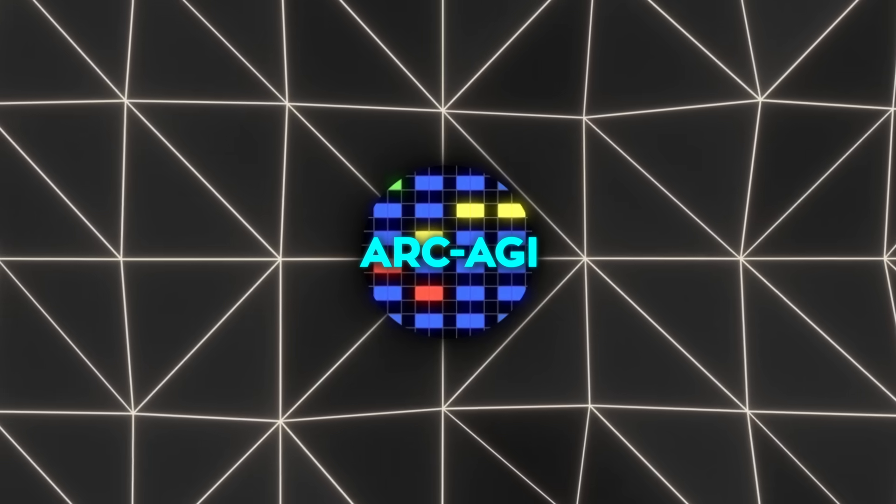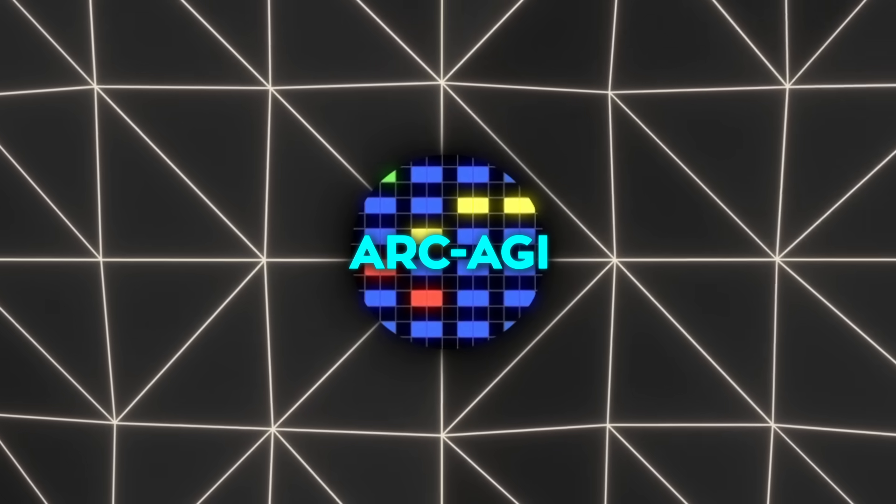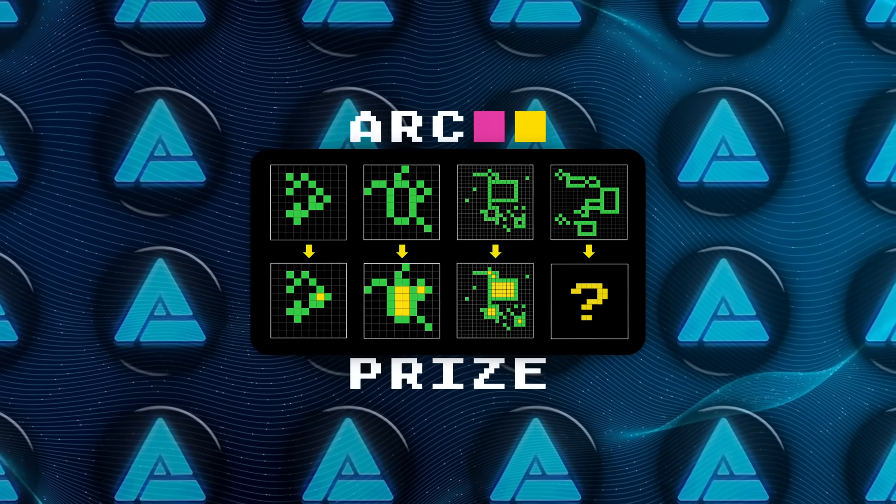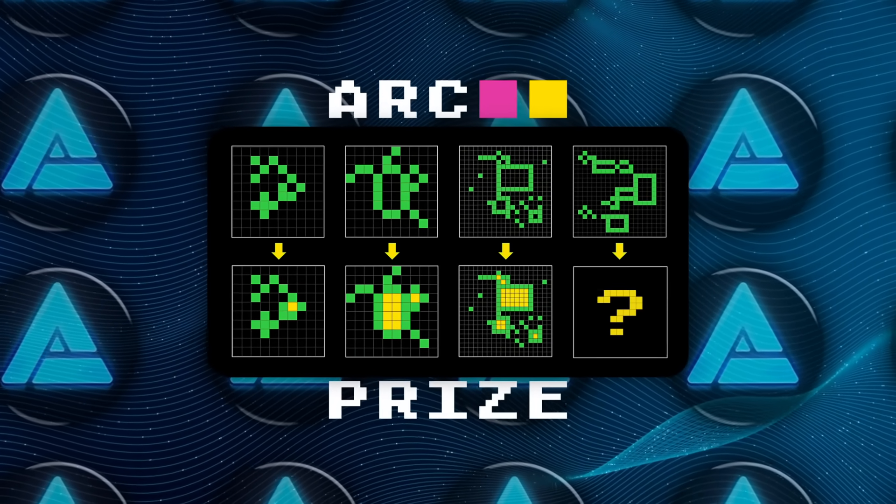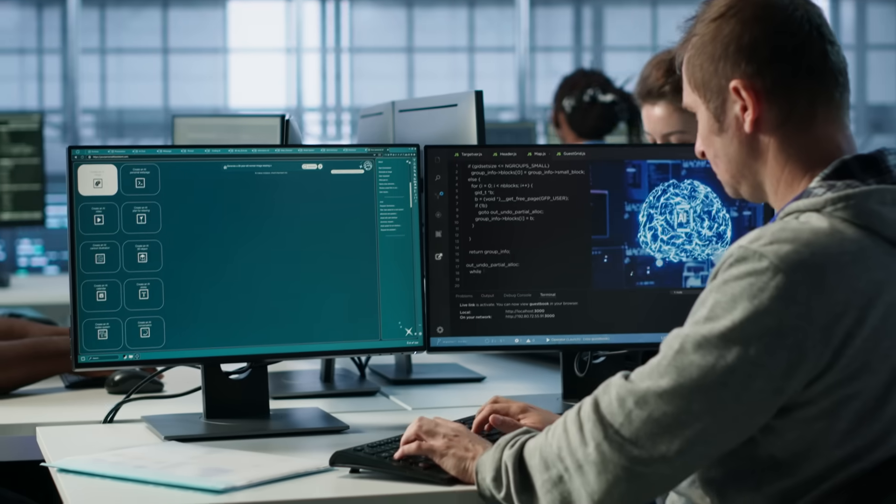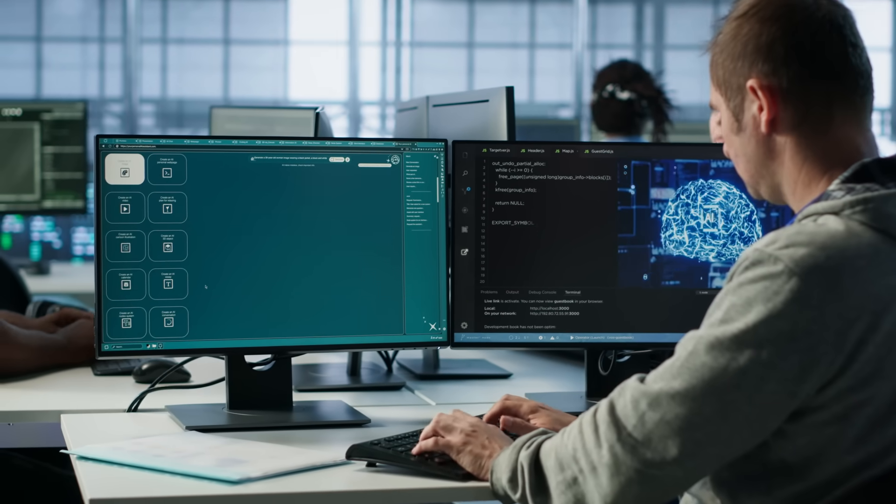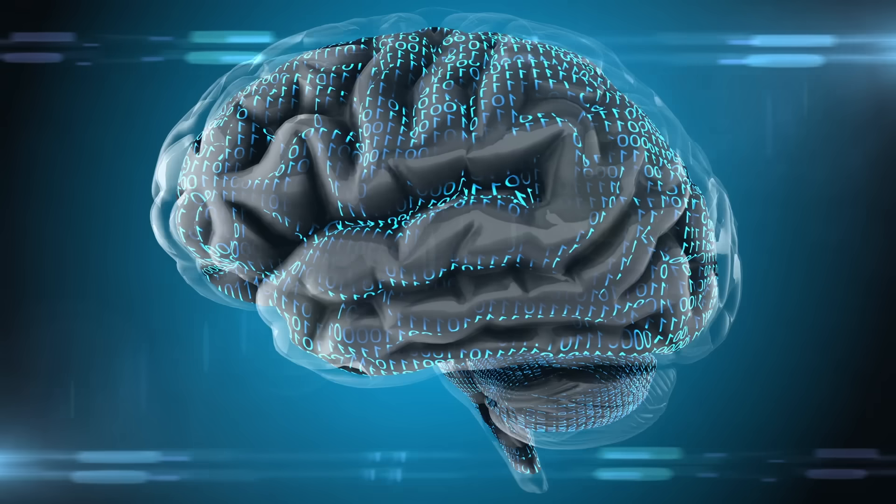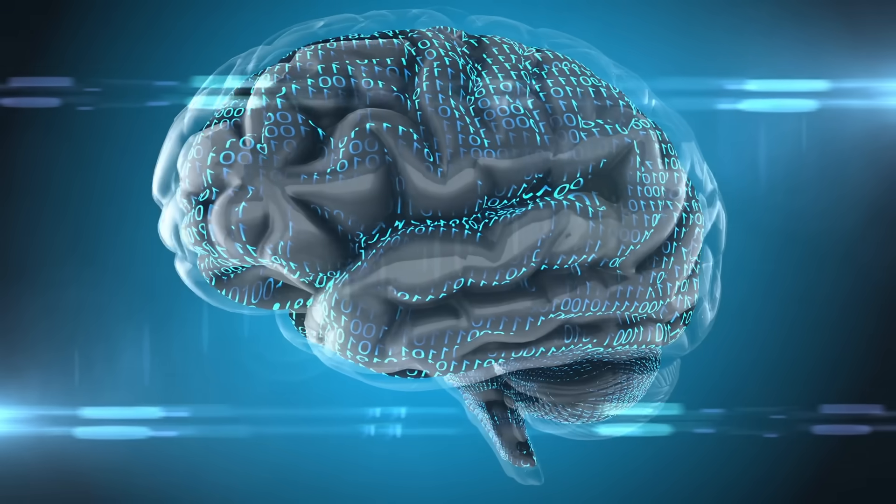Alright, so the Arc AGI benchmark isn't just any test. It measures something fundamental, how well a system can adapt to new tasks with very little information. Essentially, it's about figuring out patterns and solving problems with minimal data, tasks that require true intelligence.